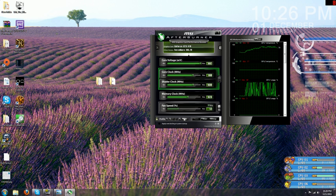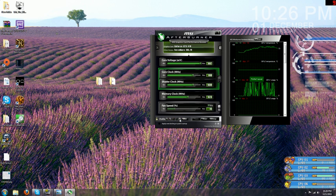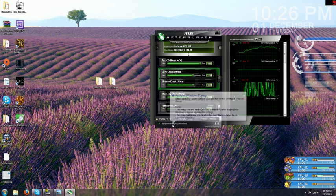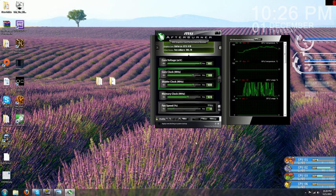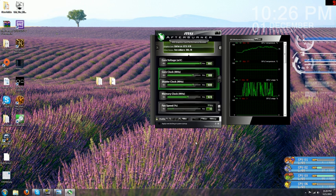Go ahead and hit save here, and you can save your profile to any one of these five slots. I like to apply my overclock at system startup. As soon as I boot into Windows, MSI Afterburner is already up and your overclock is applied.